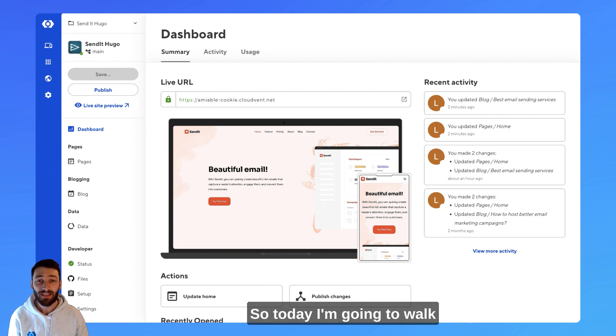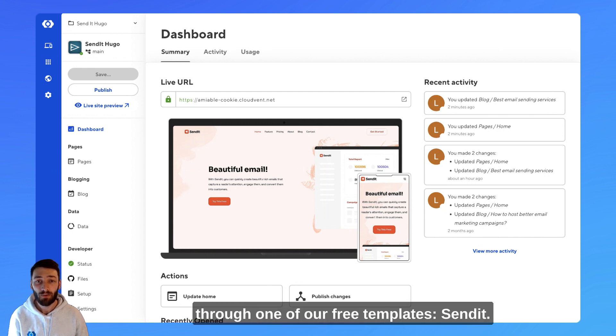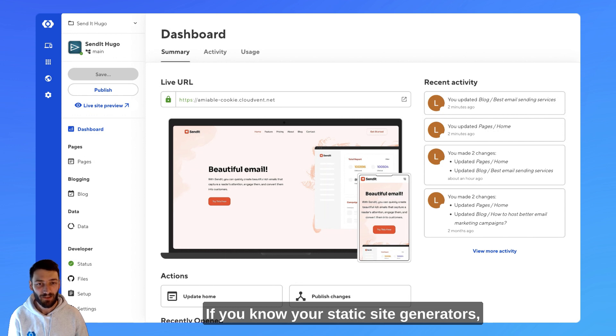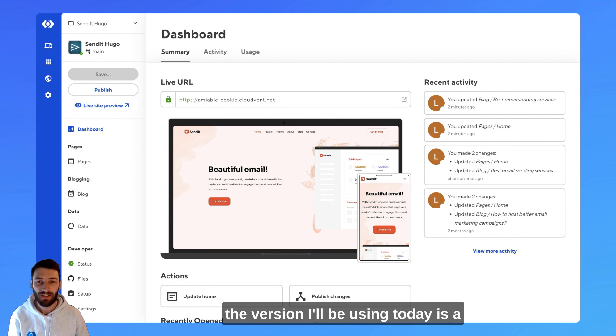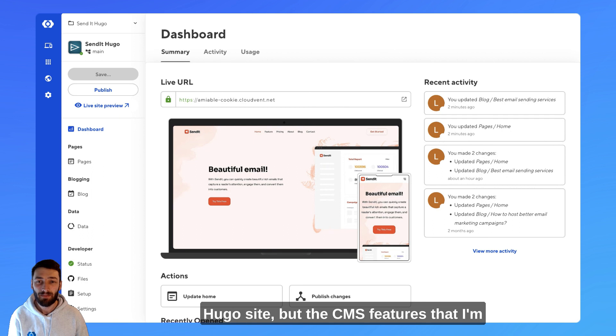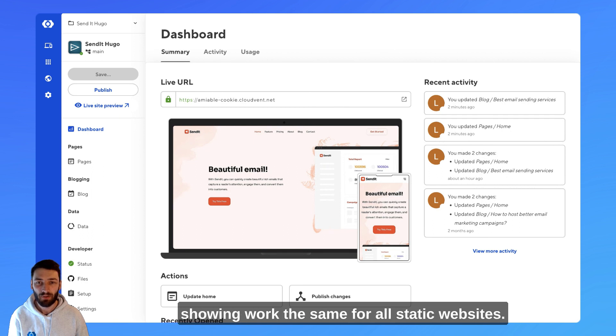So today, I'm going to walk through one of our free templates, SendIt. If you know your static site generators, the version I'll be using today is a Hugo site, but the CMS features that I'm showing work the same for all static websites.